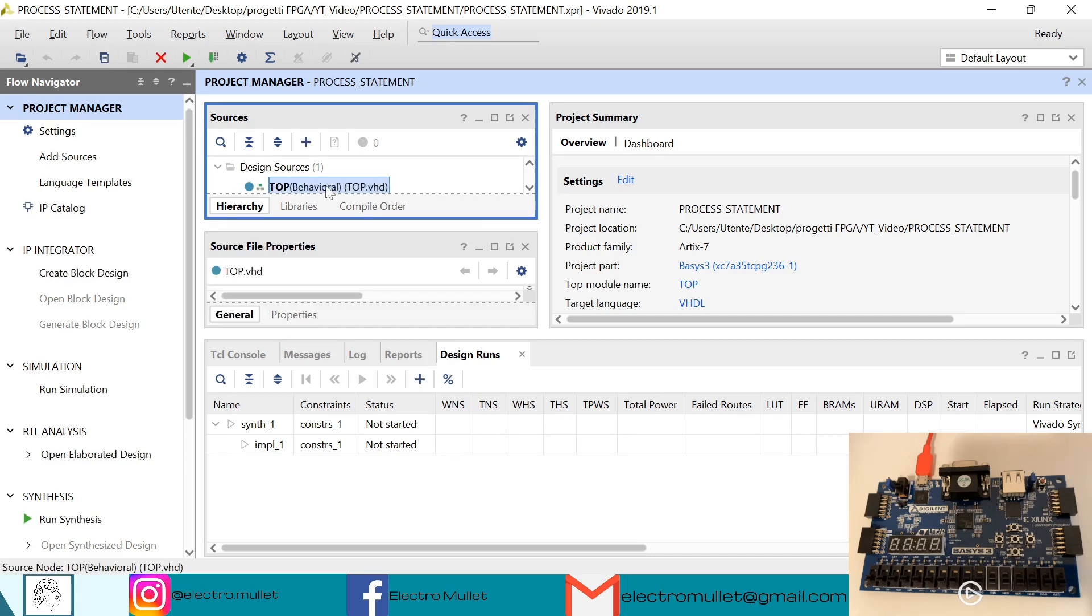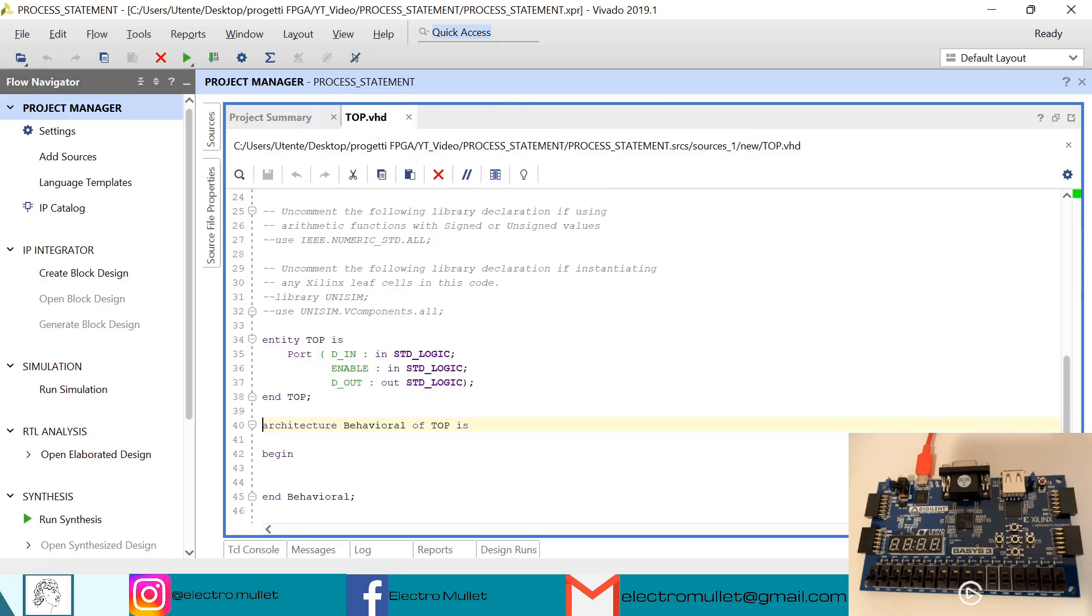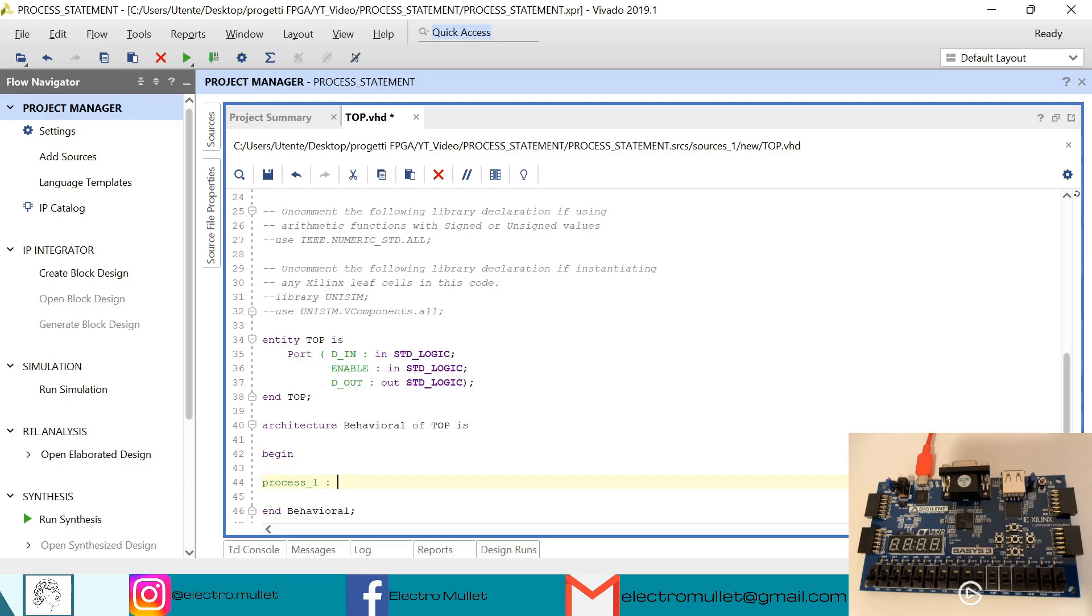Now we need to declare our process. We have process one, which is the name of the process. We have 'process' and here we are declaring the sensitivity list, which is a list of signals which trigger the process.